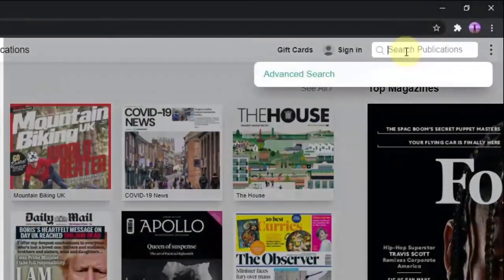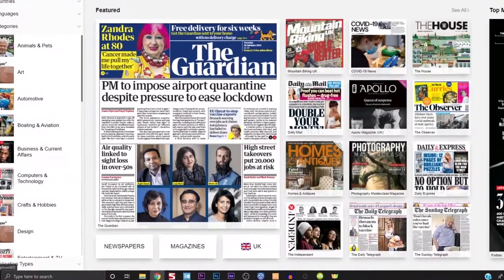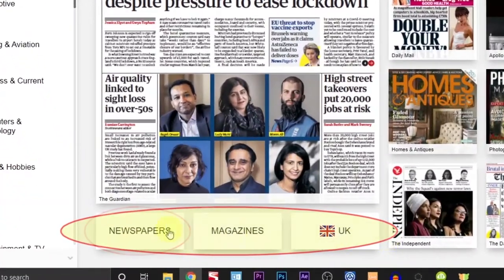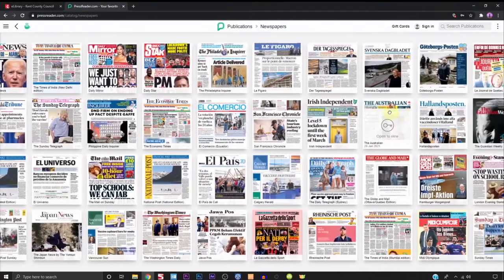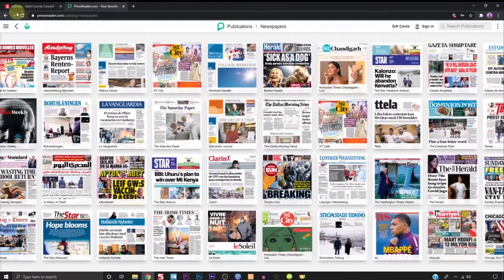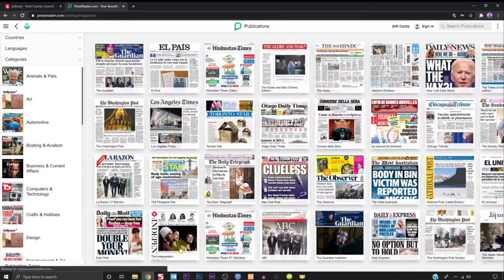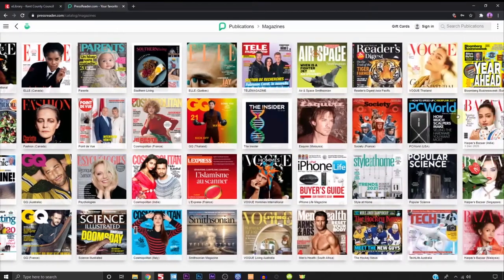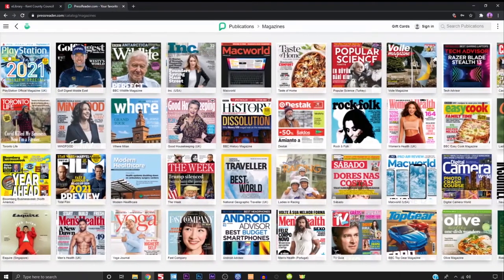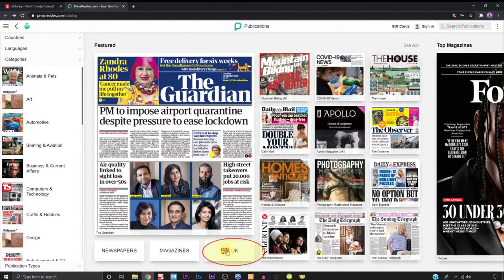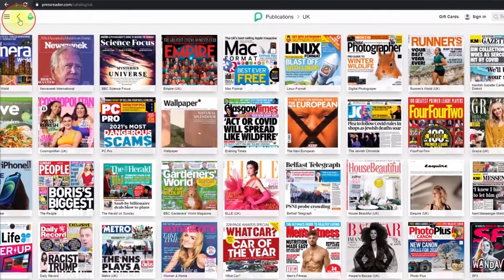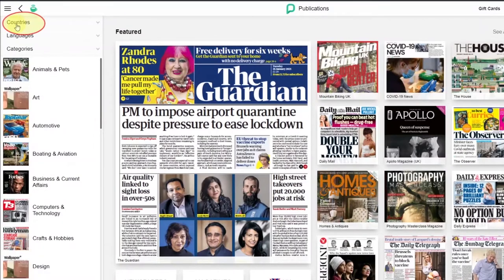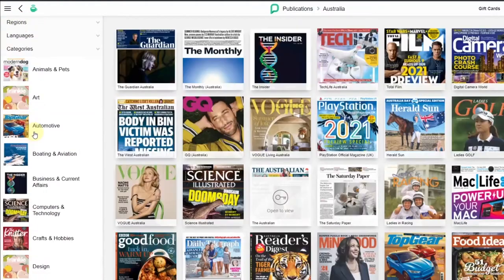There's a general search bar in the top right corner where you can type in names of specific publications. There are also three large buttons at the bottom of the screen. Clicking on Newspapers will select newspapers, clicking on Magazines will select magazines, and clicking on UK will select all the publications in the UK.